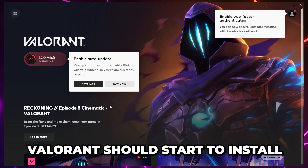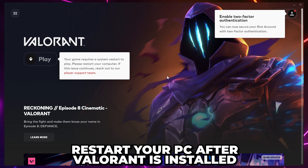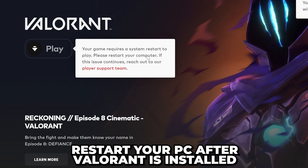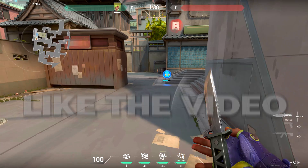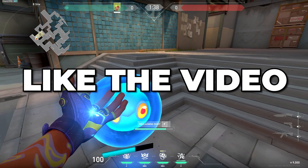Valorant should start to install once you sign in. If it doesn't, then click the Install or Update button. After Valorant has been installed, you will need to restart your PC to play. Please leave a like if you found the video helpful.